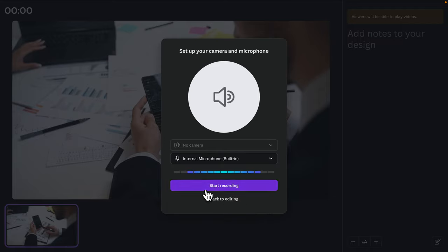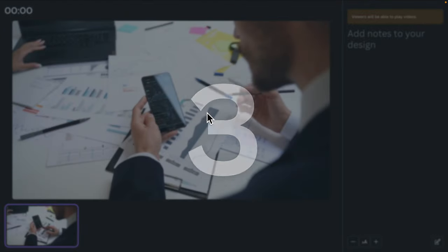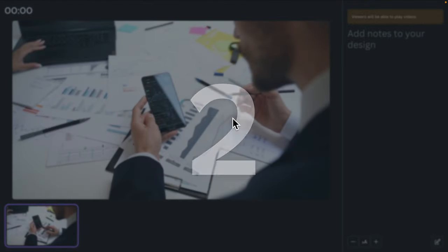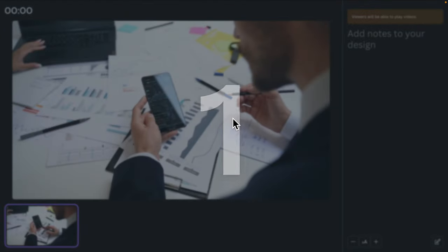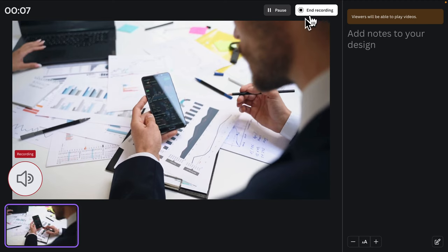I'm going to choose the external studio microphone here. There are two buttons: 'Start Recording' and 'Back to Editing'. We just need to click 'Start Recording' to begin the audio recording. I'm going to click it and it will start a countdown — three, two, one — and then it will start recording.